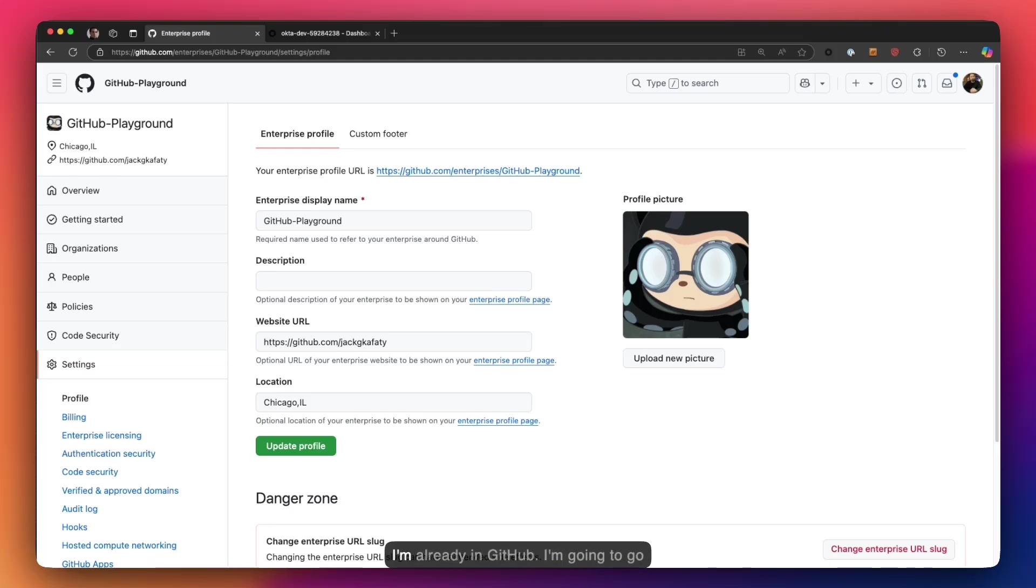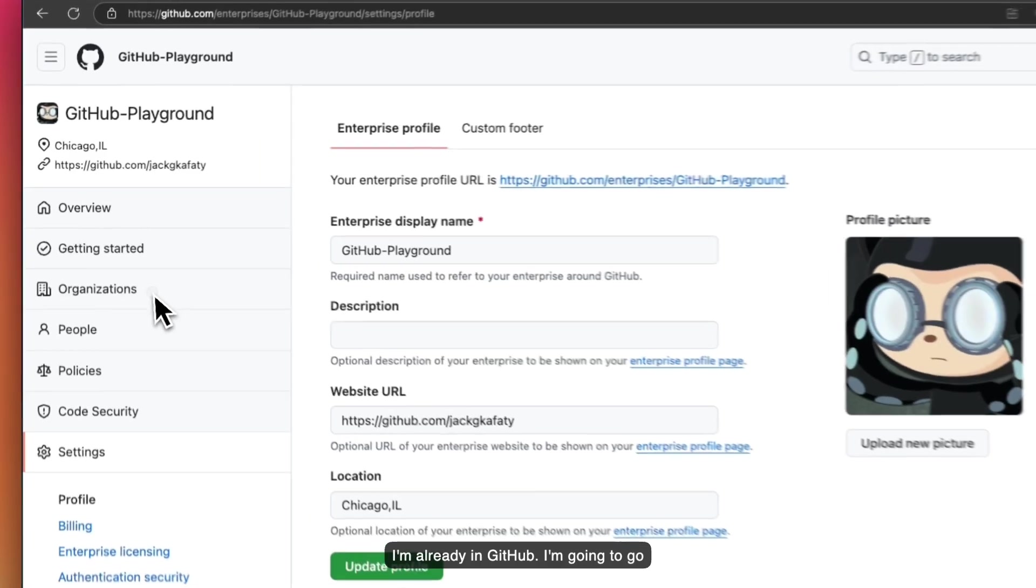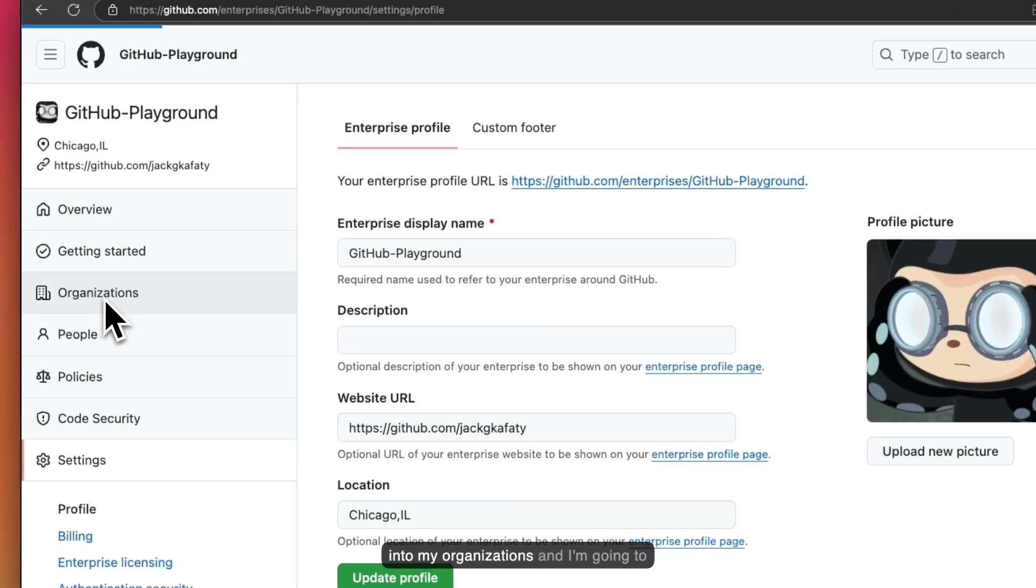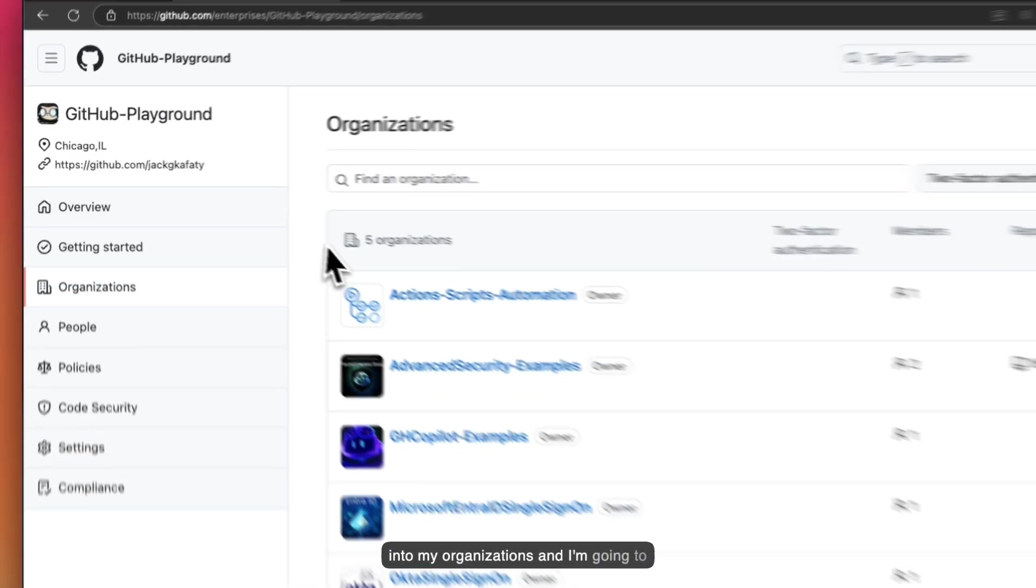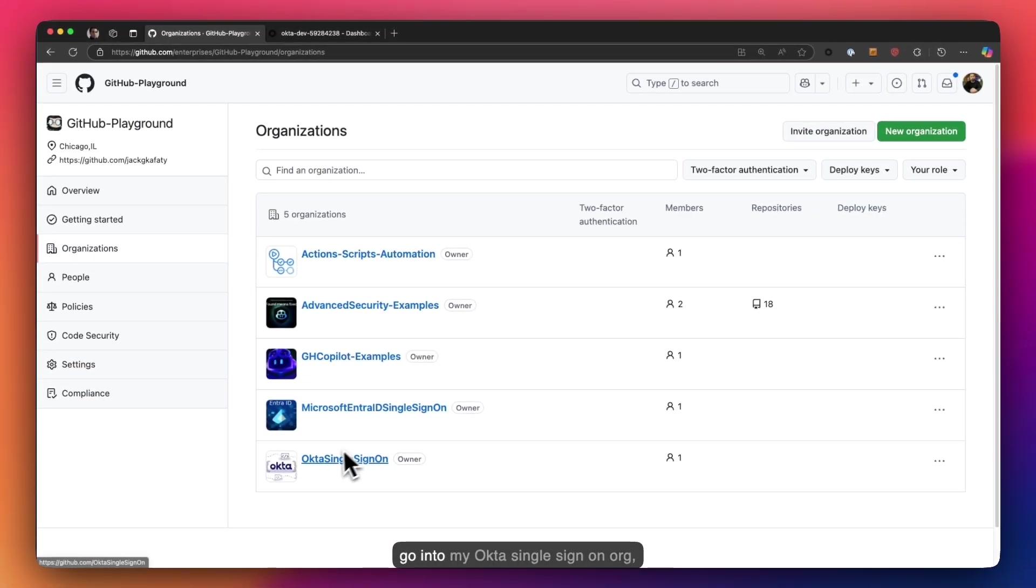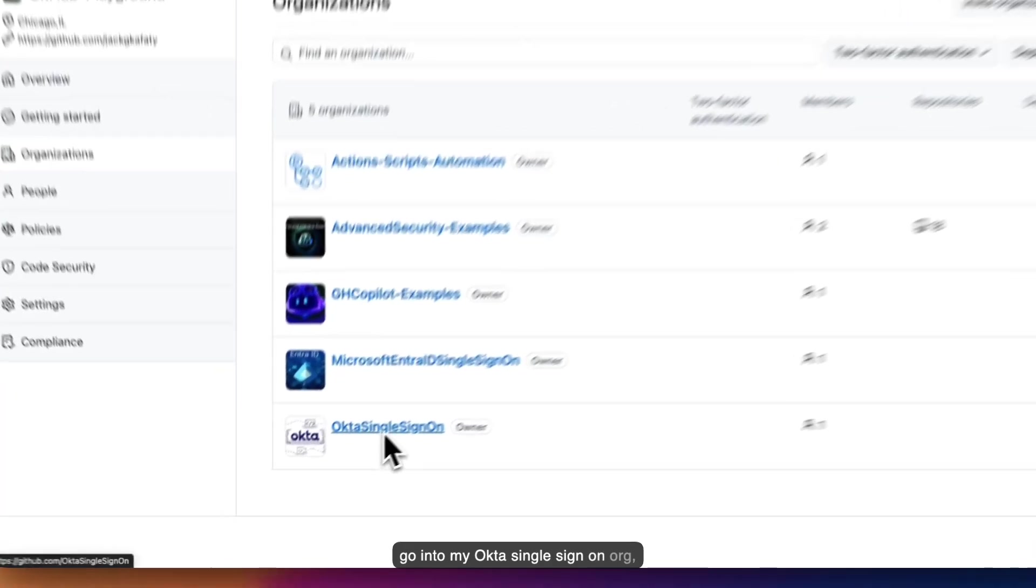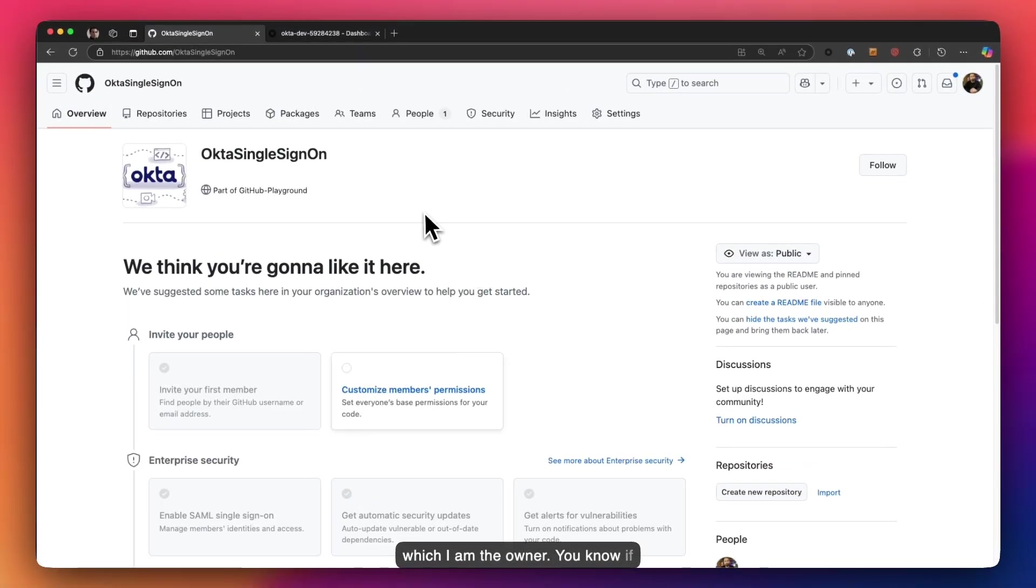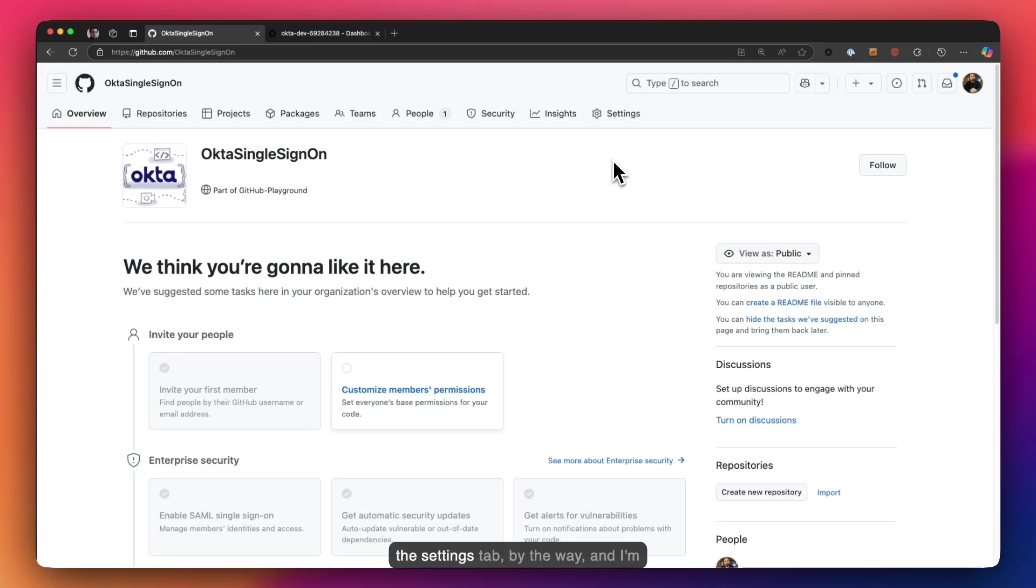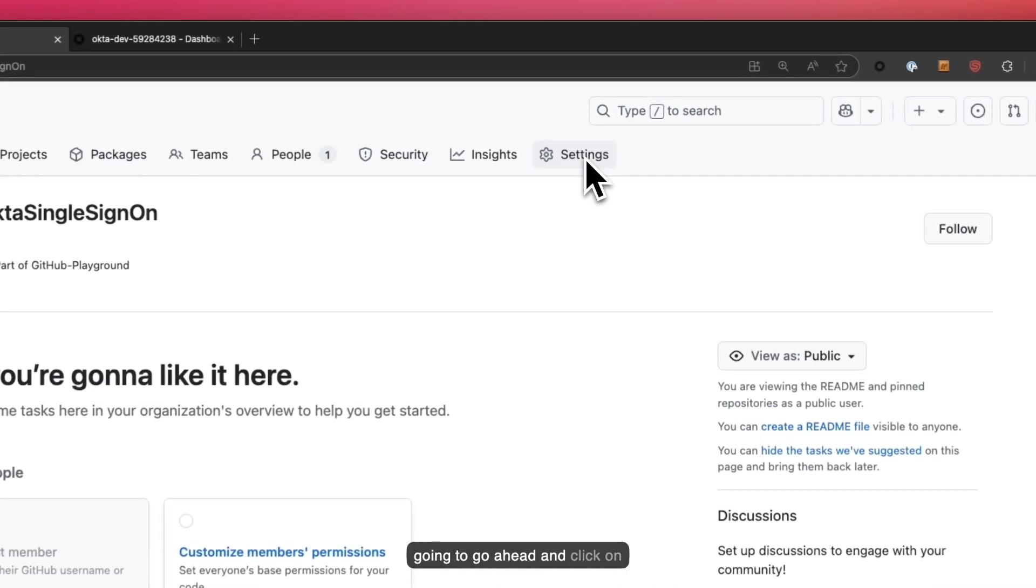Now I'm already in GitHub. I'm going to go into my organizations and I'm going to go into my Okta single sign-on org which I am the owner. You know if you're the owner or not if you have the settings tab, by the way, and I'm going to go ahead and click on settings.